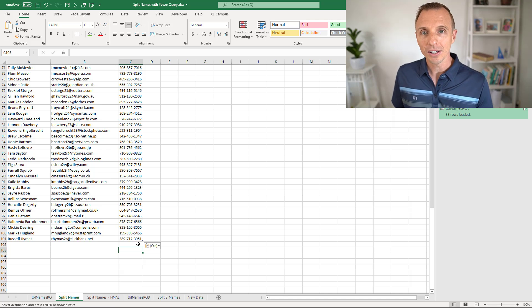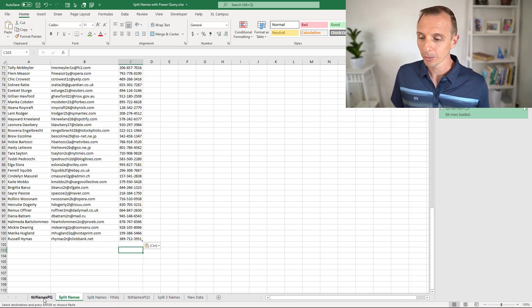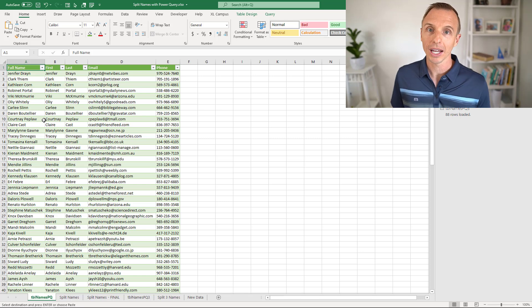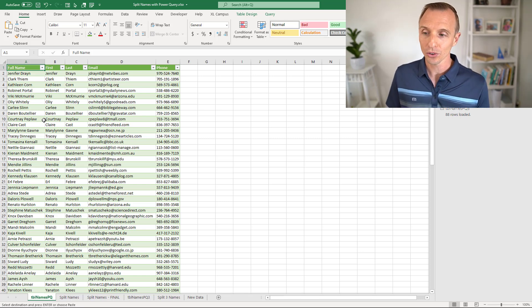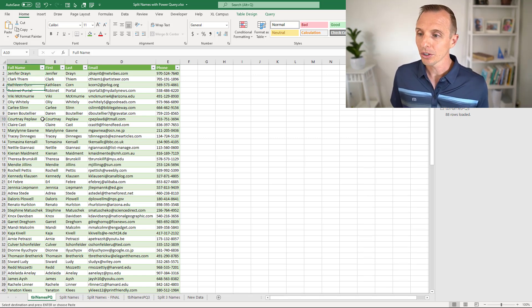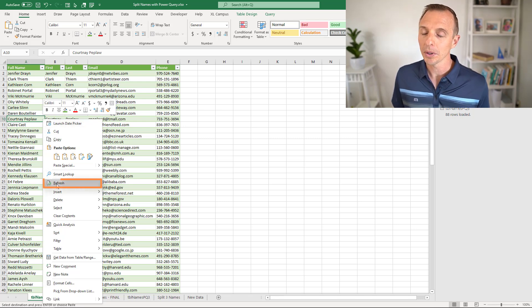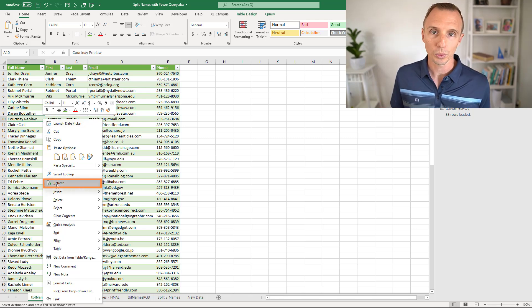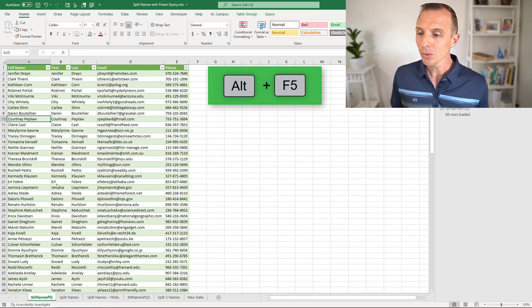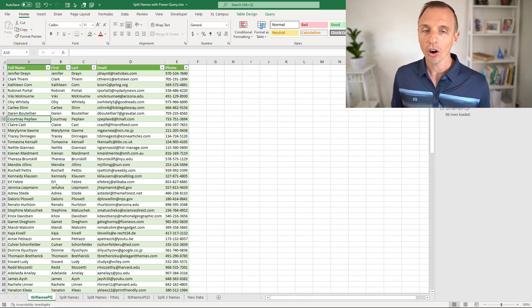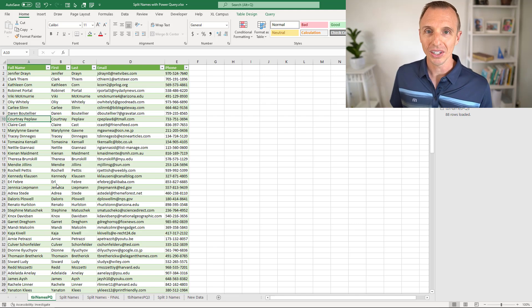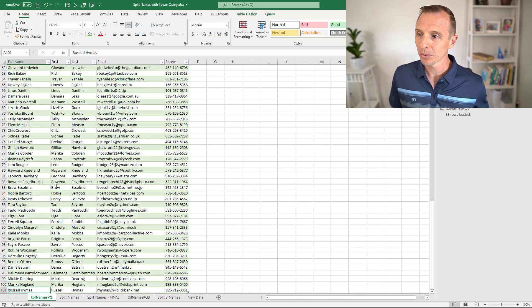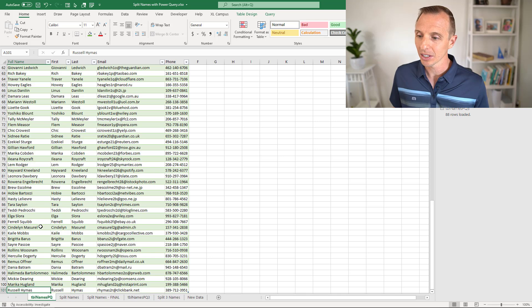Now all we need to do is we'll go back to our query, that's dependent on that table or uses that table as a source. Then all we need to do is right click this table, any cell on the table and choose refresh. The keyboard shortcut is Alt F5. When we do that, that automatically reruns the query and outputs the new results. If we jump to the bottom of this table, we can see that here's all of the new rows, and we have the names split out there in the new rows.